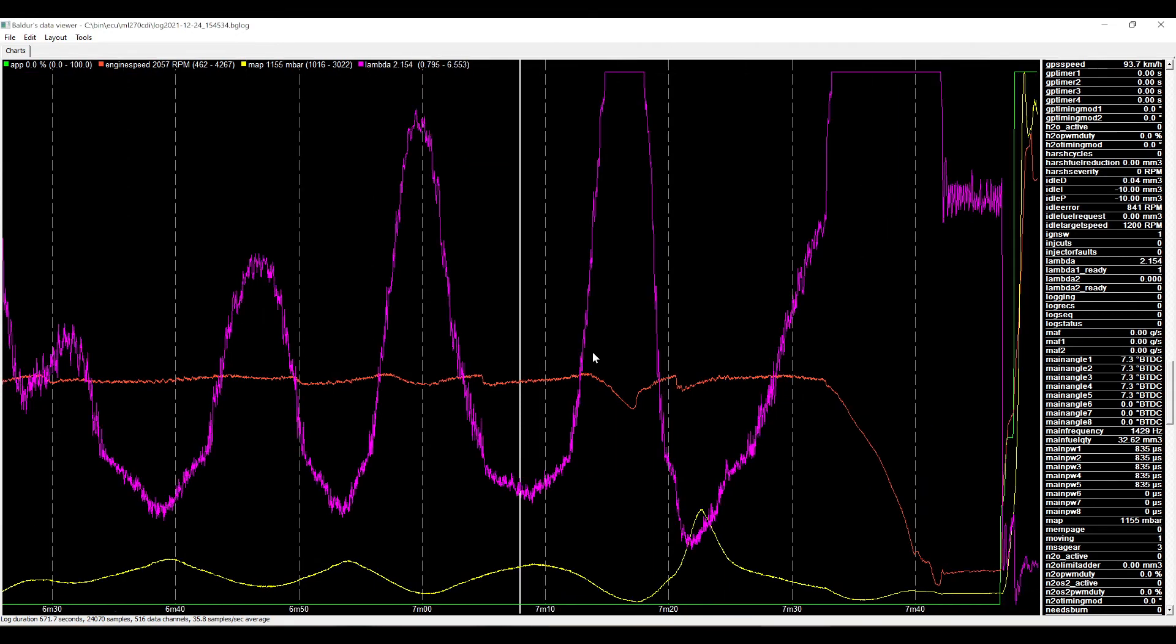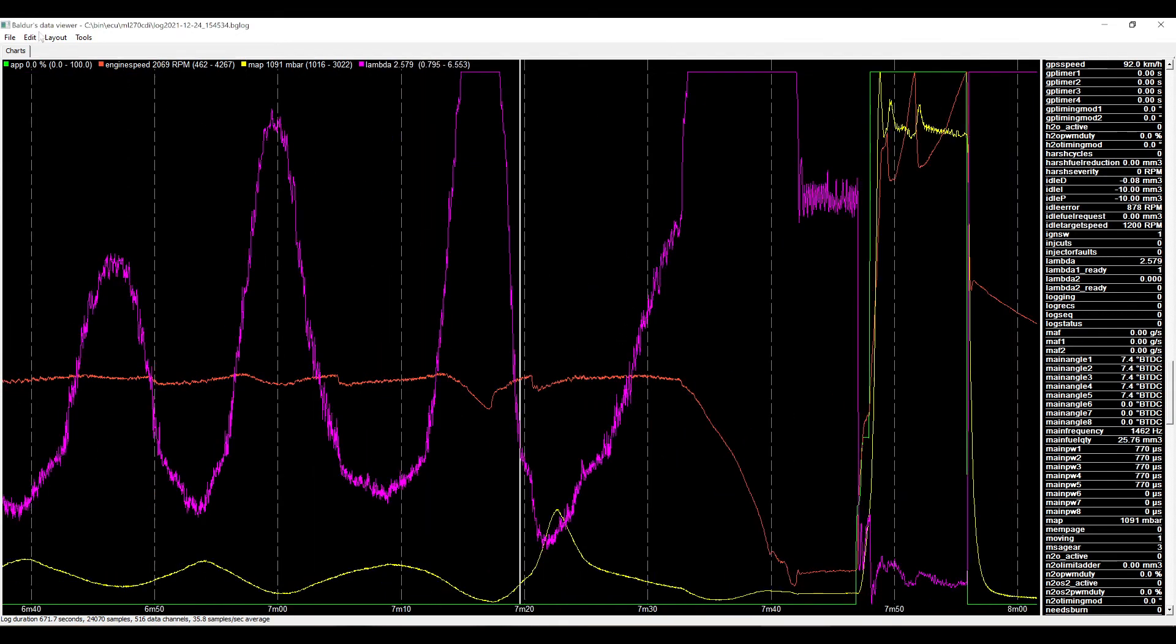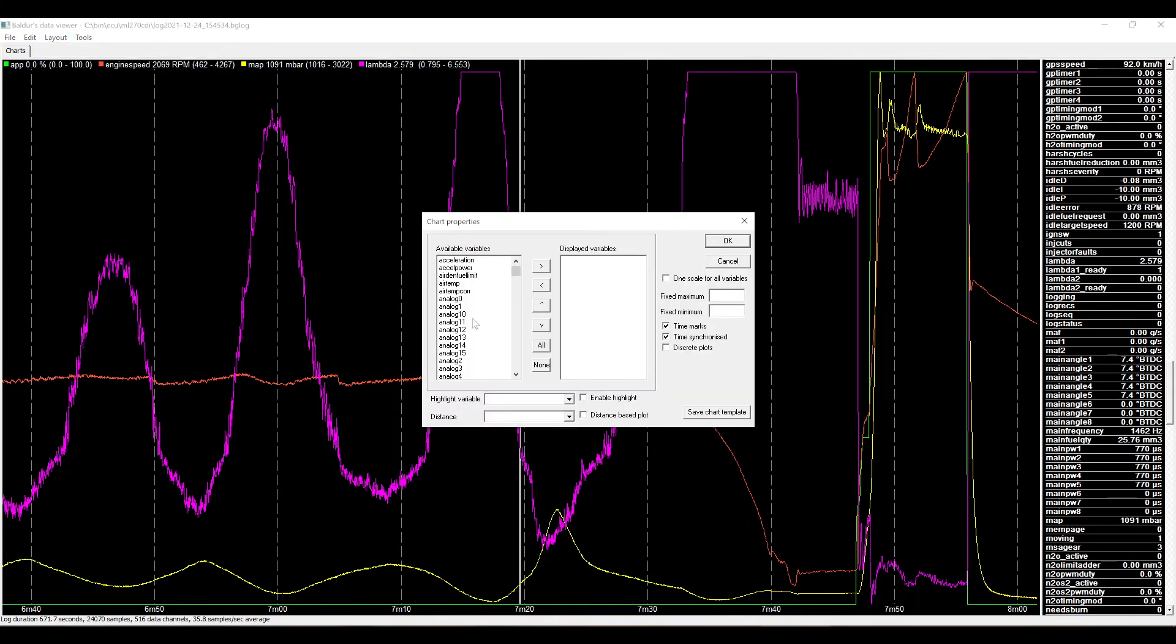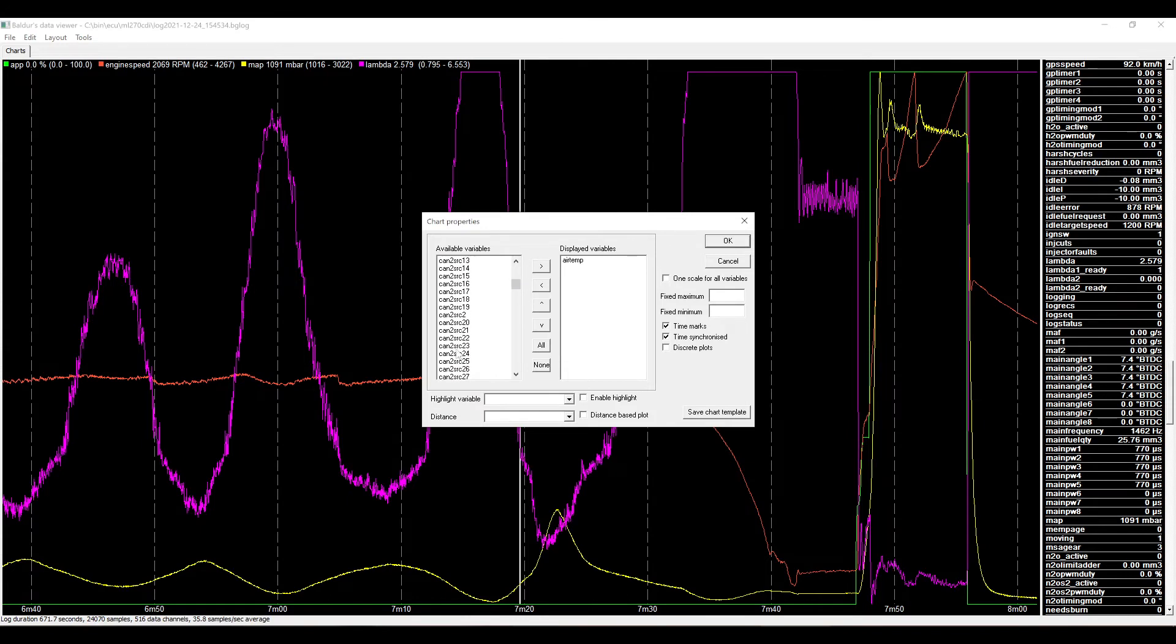Now, you're looking at data already and this is getting a bit crowded. So I'm going to add another chart with some more crucial information.